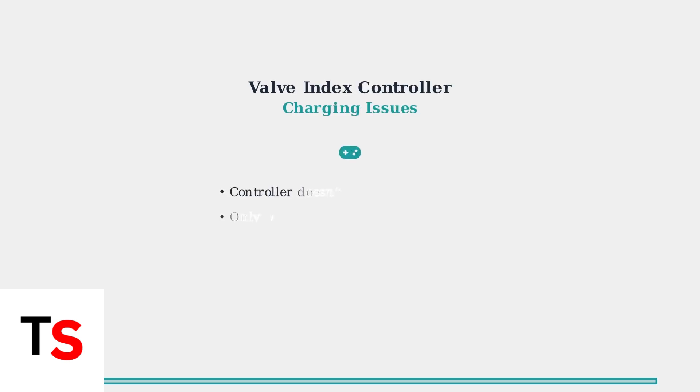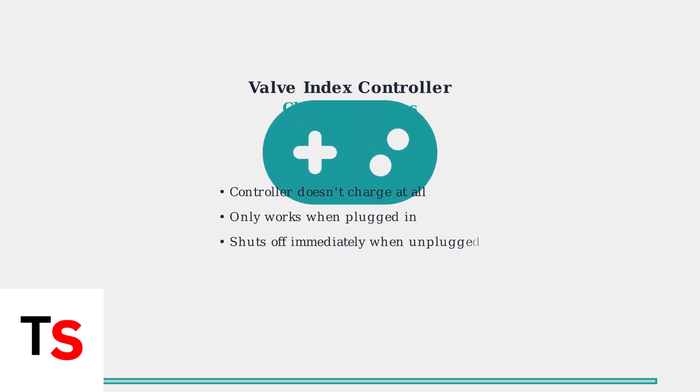Experiencing charging problems with your Valve Index controllers? You're not alone. Many users face issues where the controller doesn't charge or only works when plugged in.